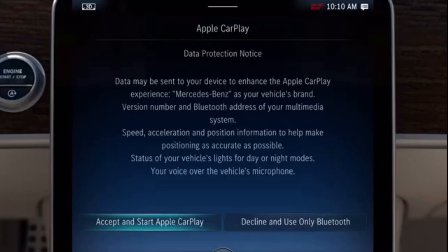A message with the data protection provisions appears when the application is first connected. Confirm this with Accept and Start to activate the connection successfully.